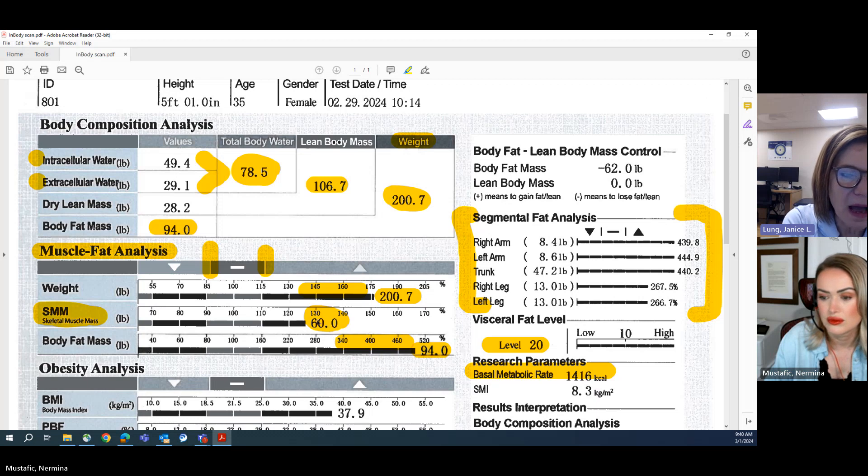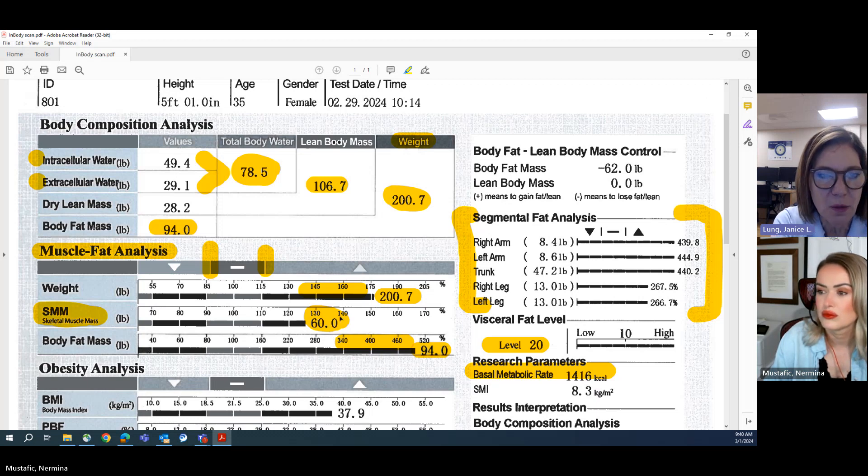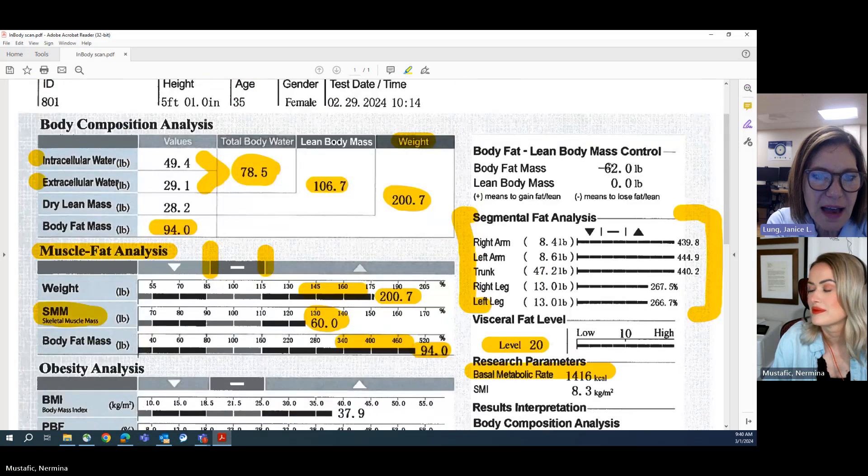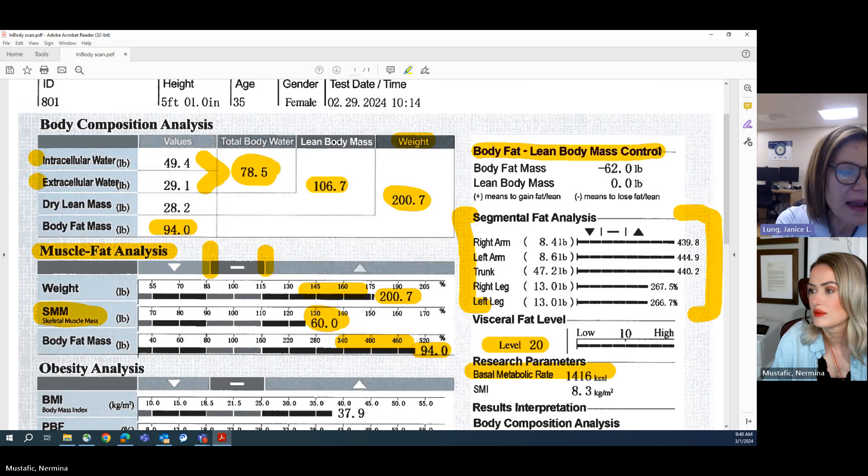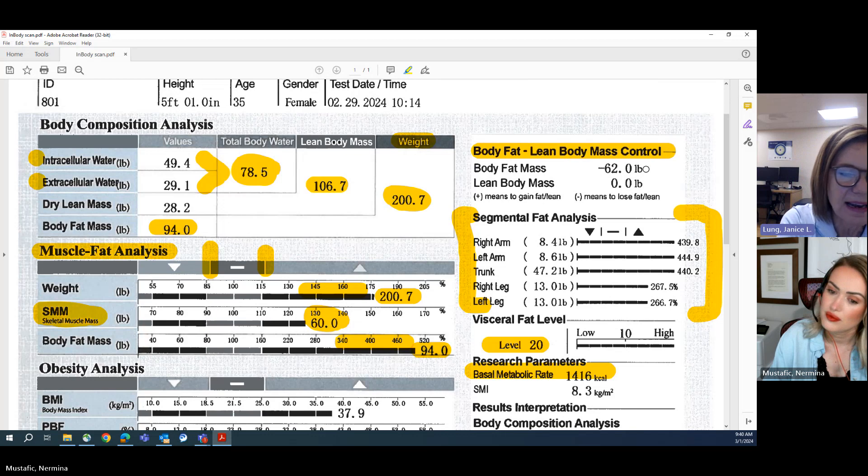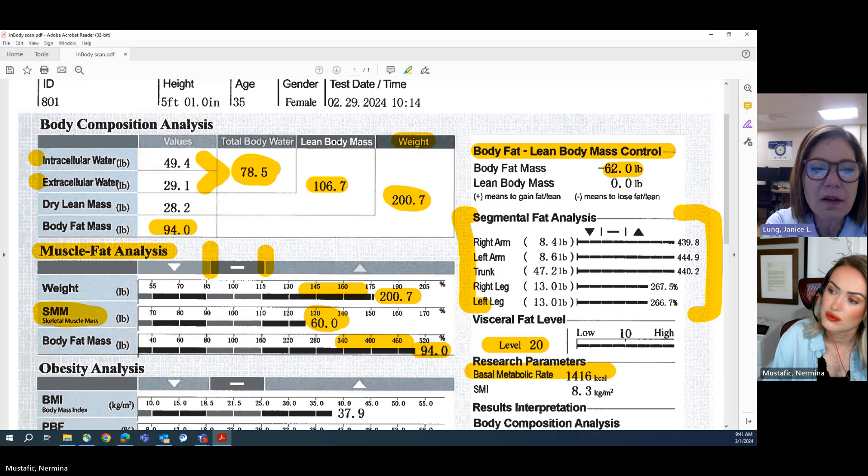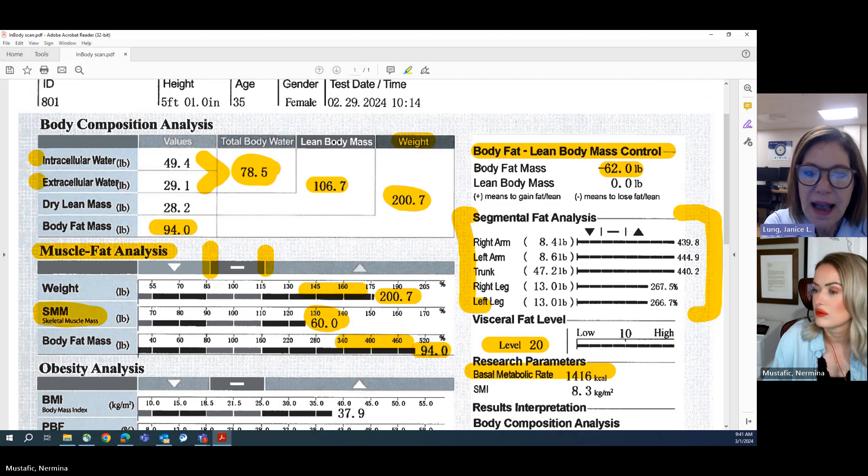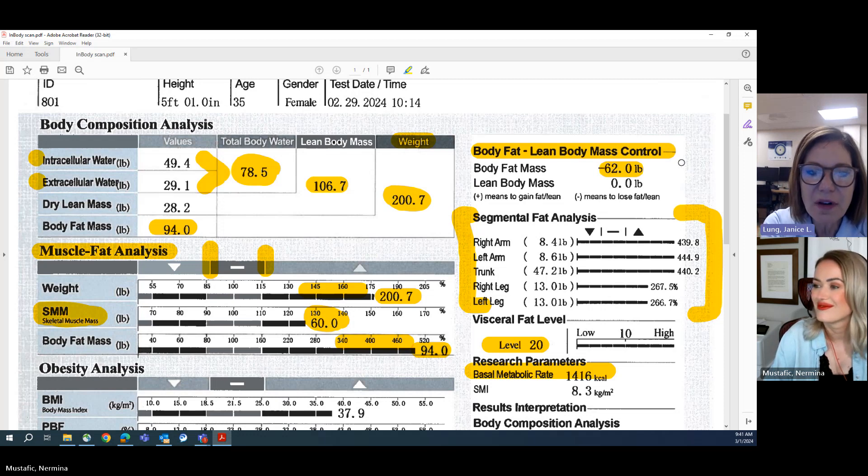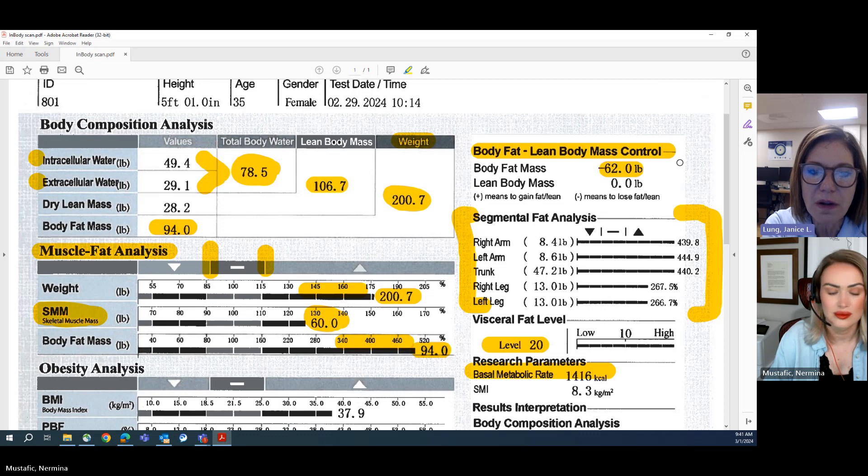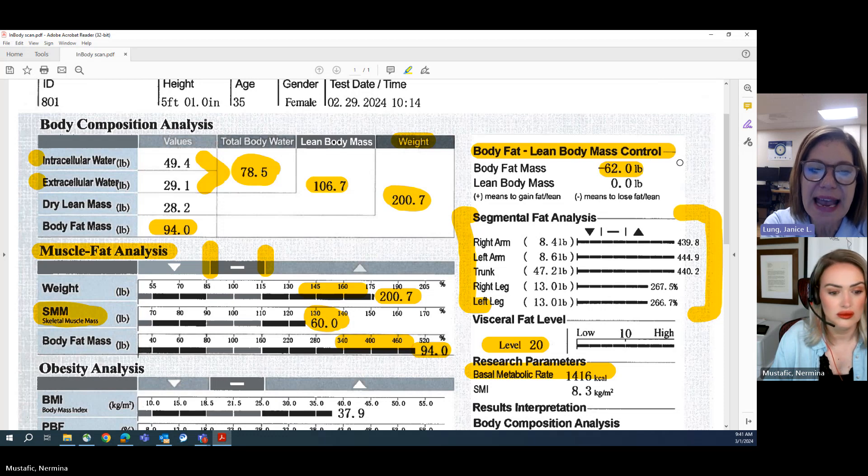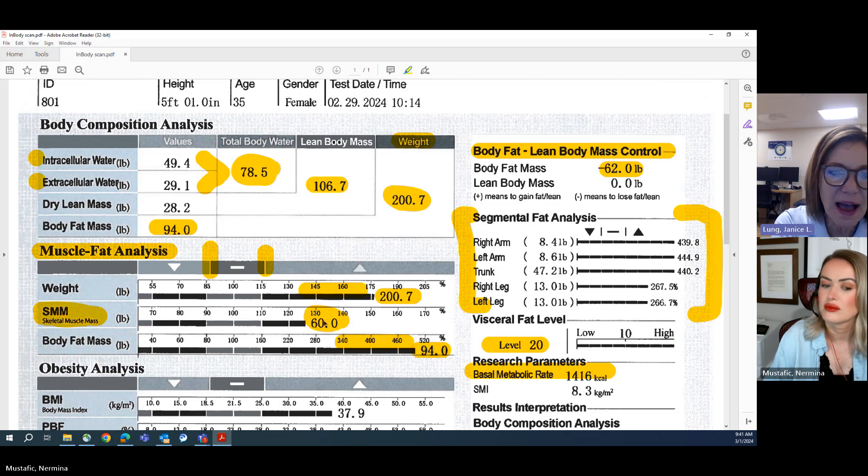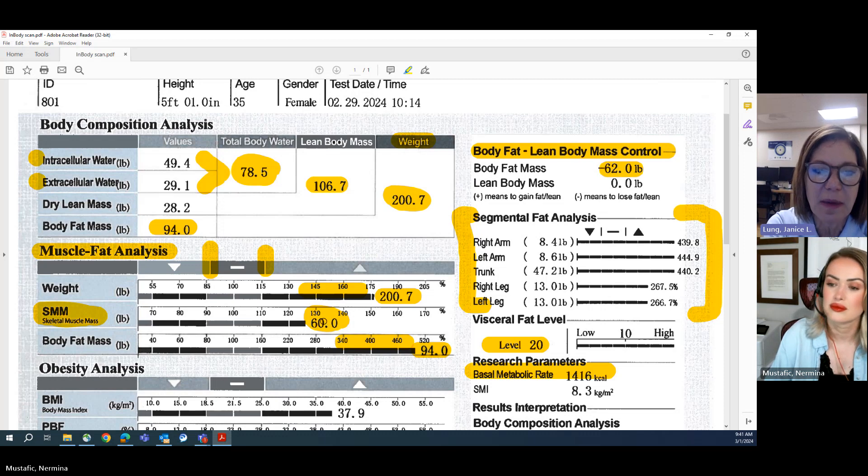We're going to zip on up, up to the right here, and we're going to look at that body fat to lean mass body control. So based on this person's body composition and muscle-fat analysis, InBody here is recommending that this person focus her efforts on losing fat mass. And there's her long-term goal. That's not going to be a goal for this month, not a goal for this employee wellness challenge, not even a goal for this year. This is a long-term goal. This person is going to be working towards a goal of losing 62 pounds of fat mass. And there's no recommendation to gain lean mass. We saw earlier, this person has a beautiful, incredible amount of skeletal muscle mass. So there's no recommendation to gain muscle mass.